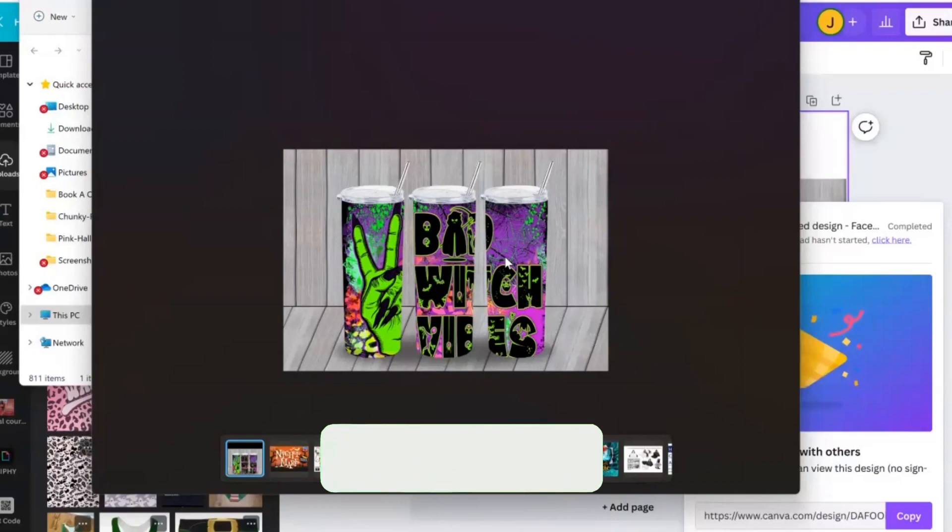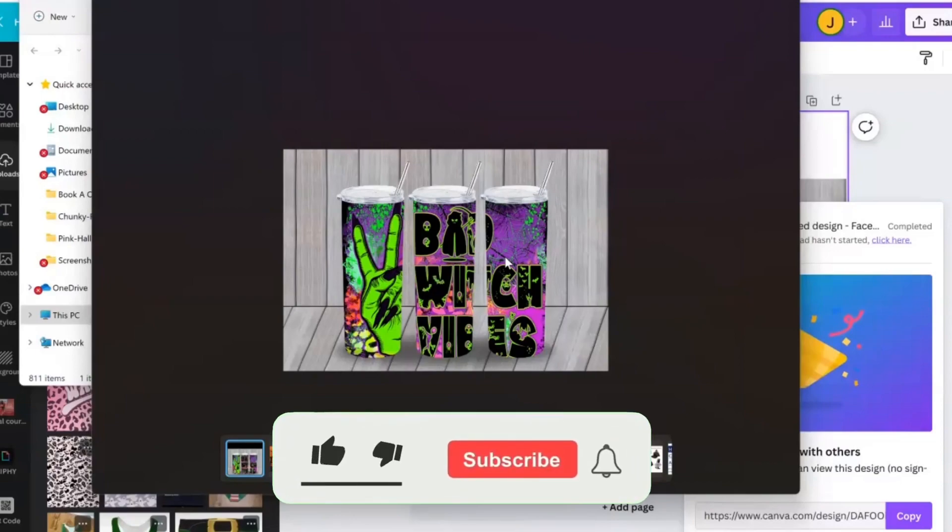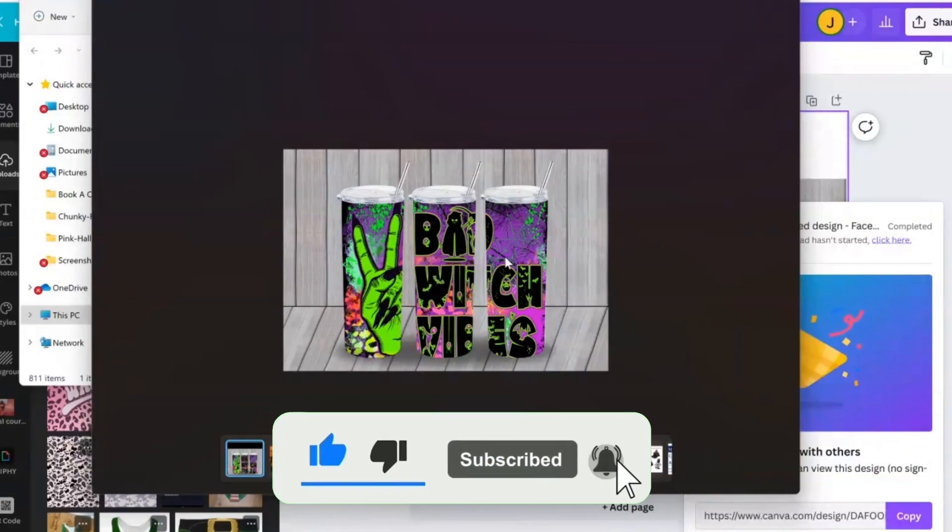So as always, guys, thanks for watching. Don't forget to like, share, and subscribe. And until next time, I'll see you later.